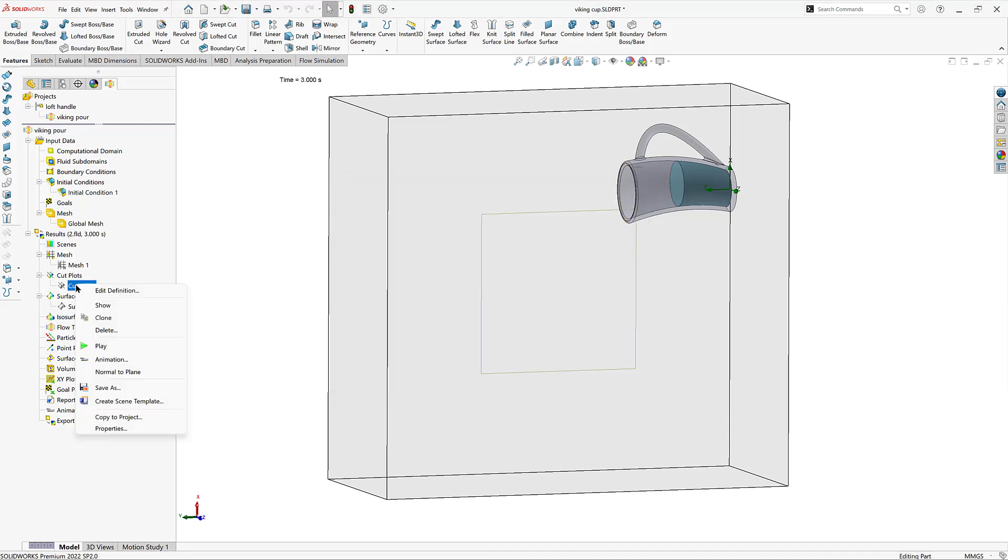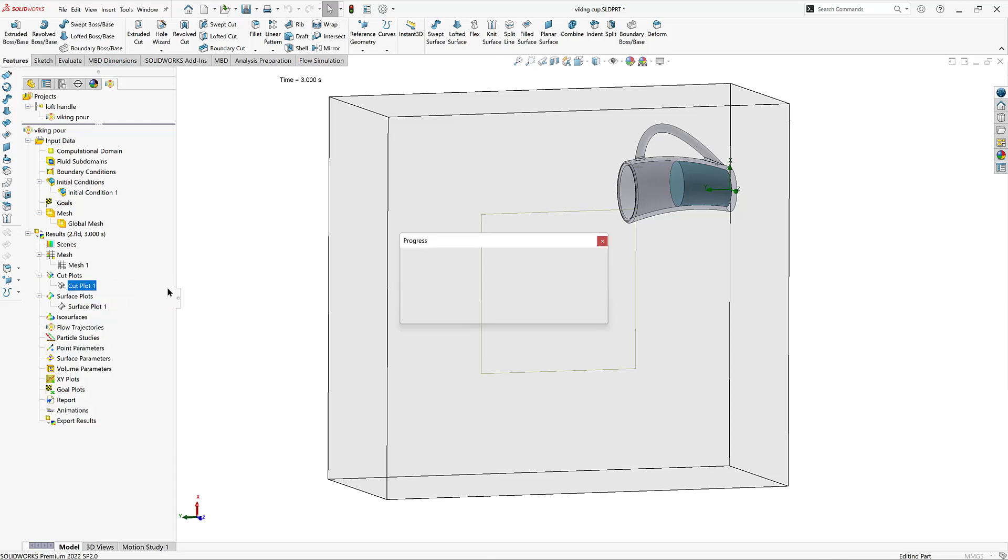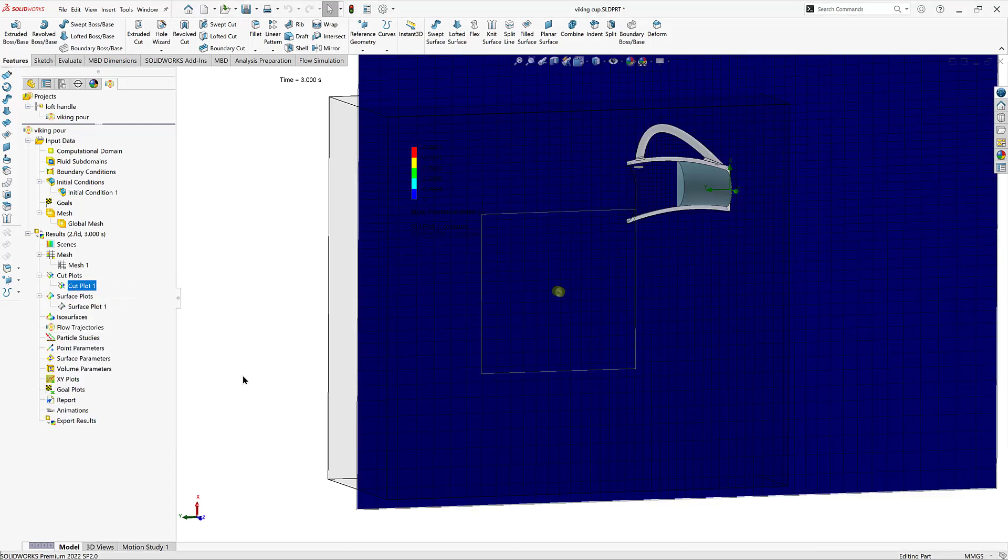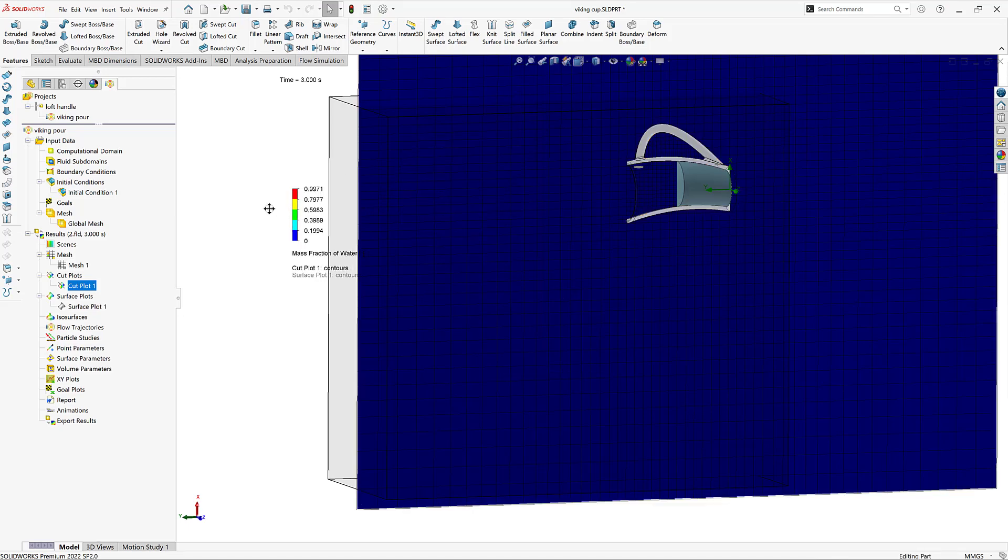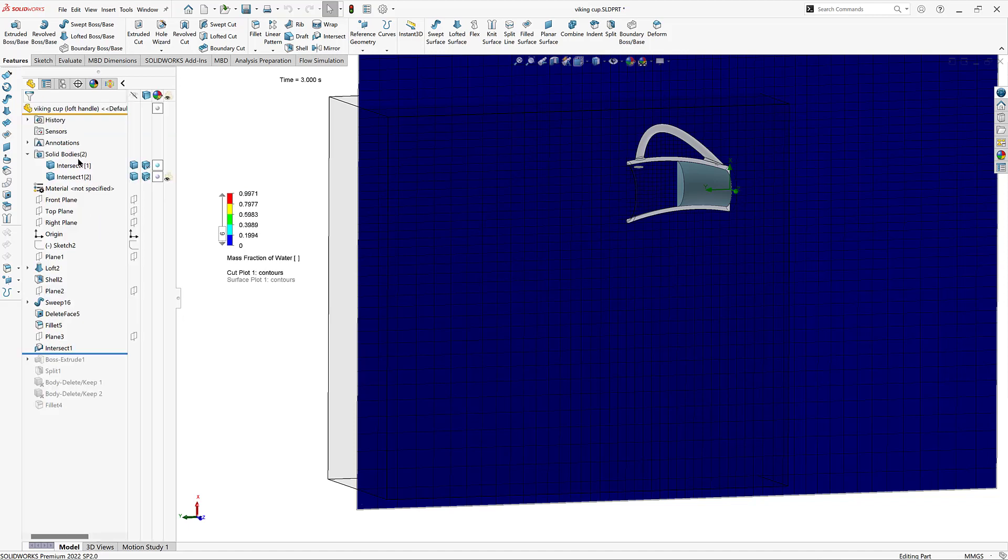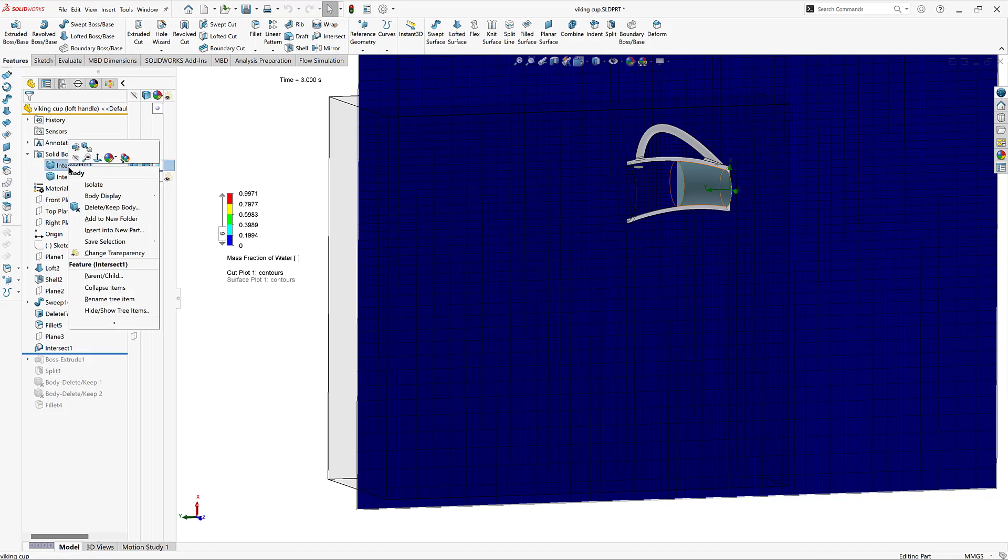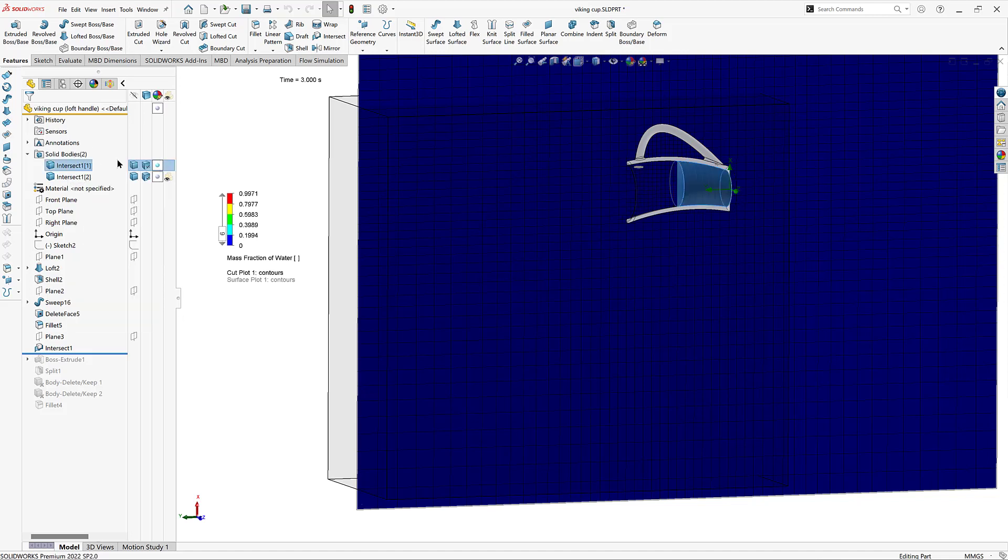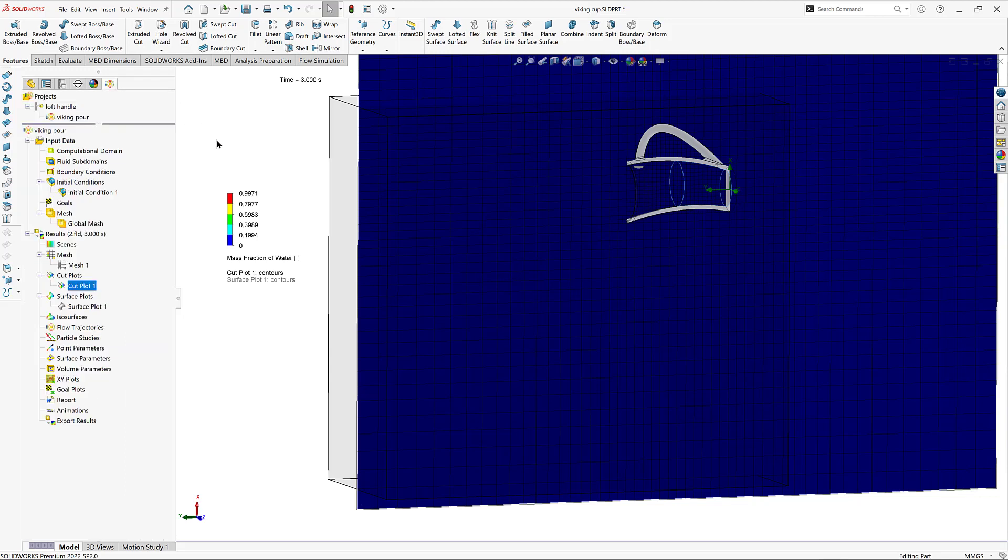And I'm going to just show you the cut plot that I used. This is a mass fraction of water. 1 being water being here, it exists. And blue, 0, being water is not here, it does not exist. But with free surfaces, there is no actual limit of when there is no more water contained in the model.